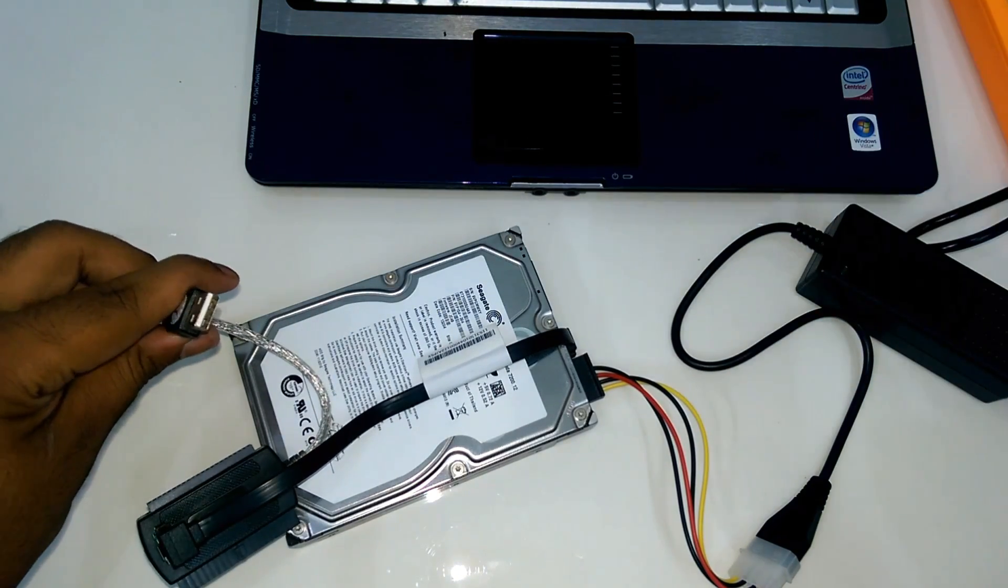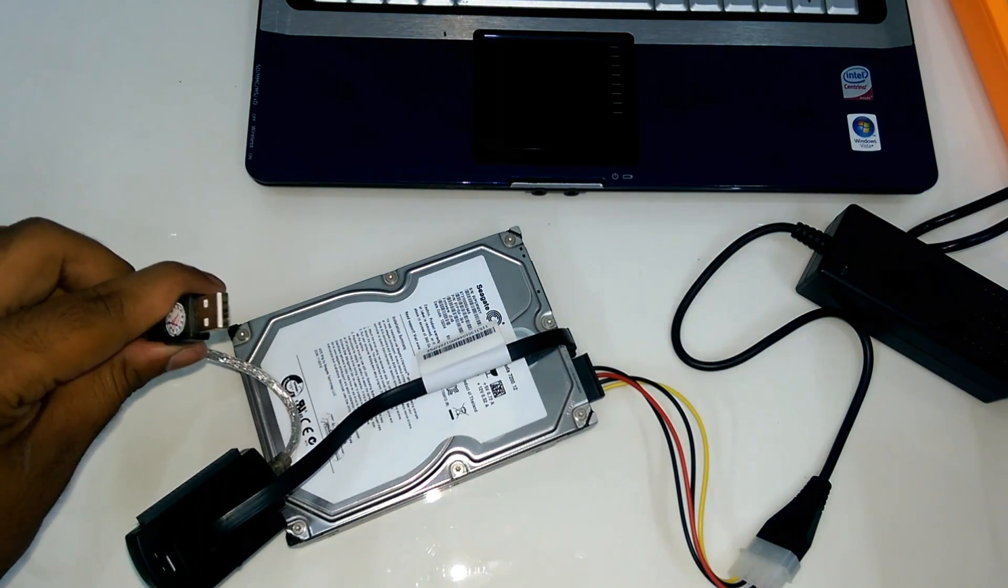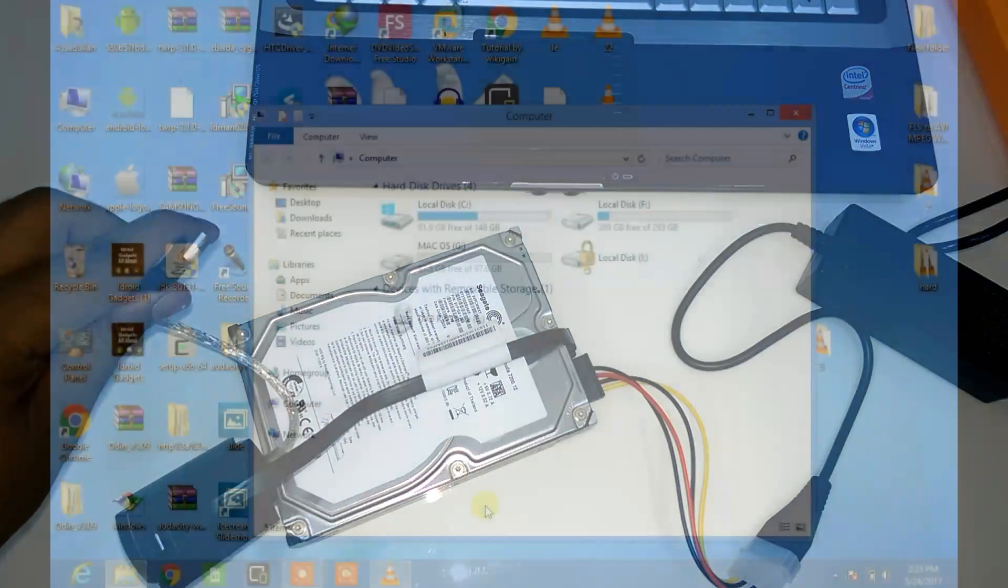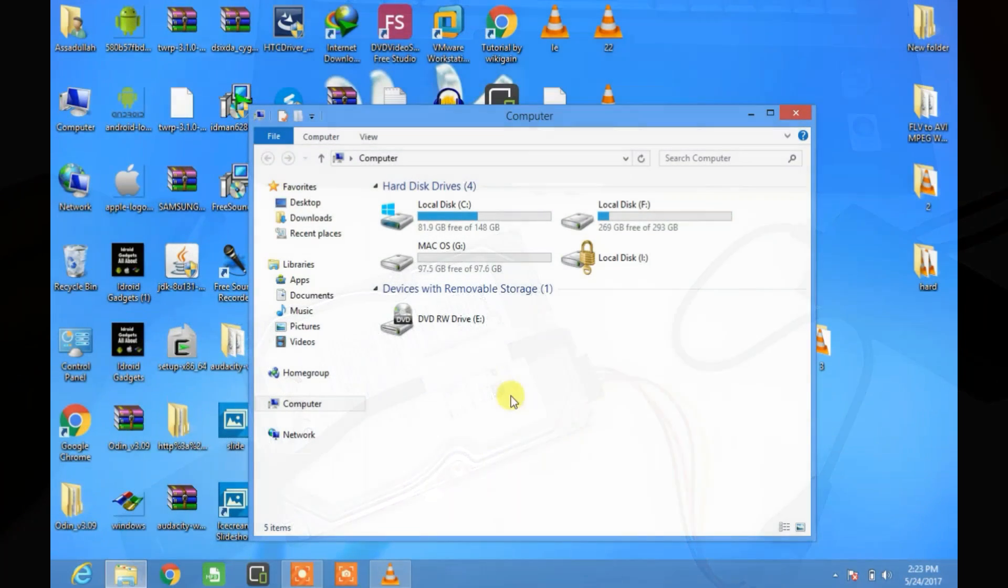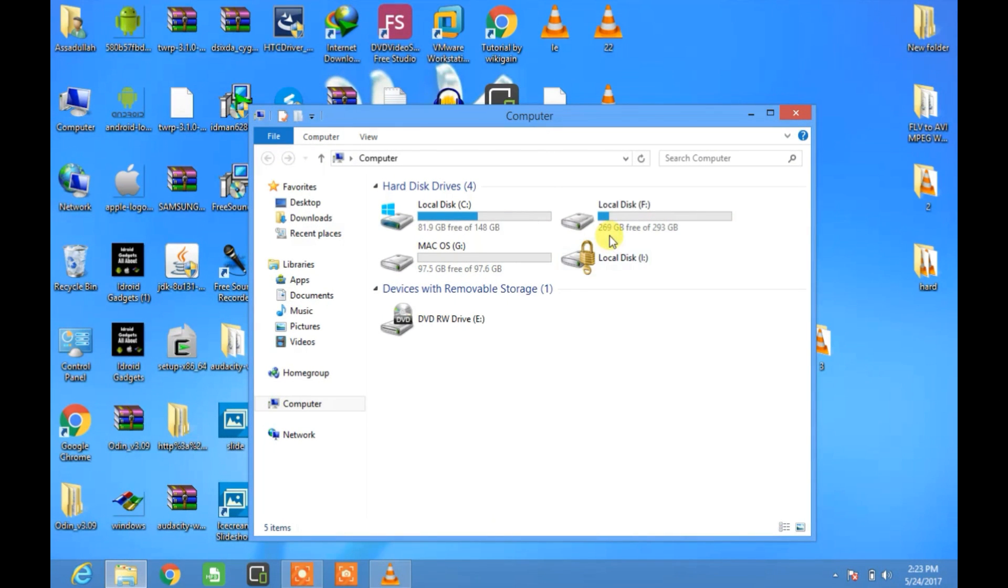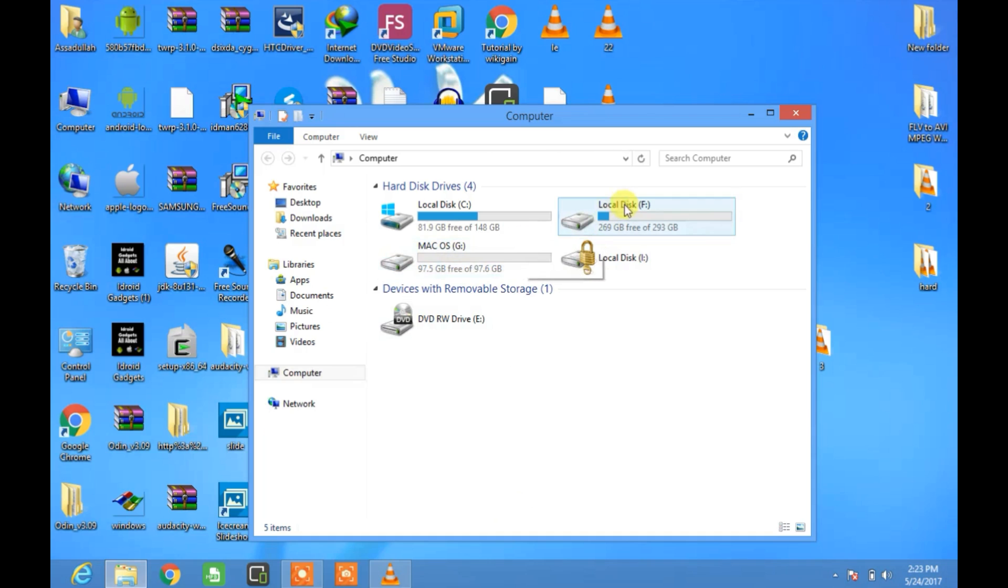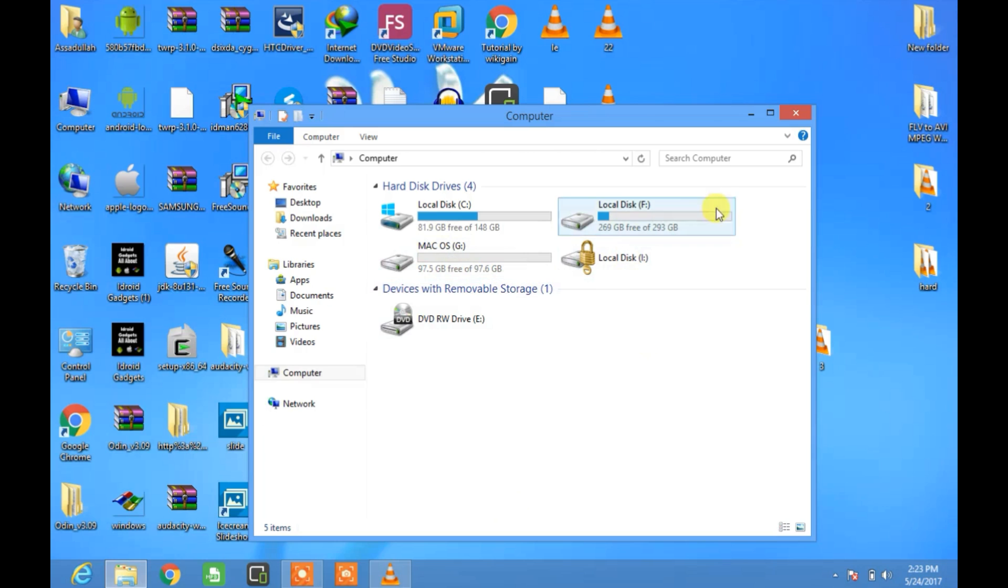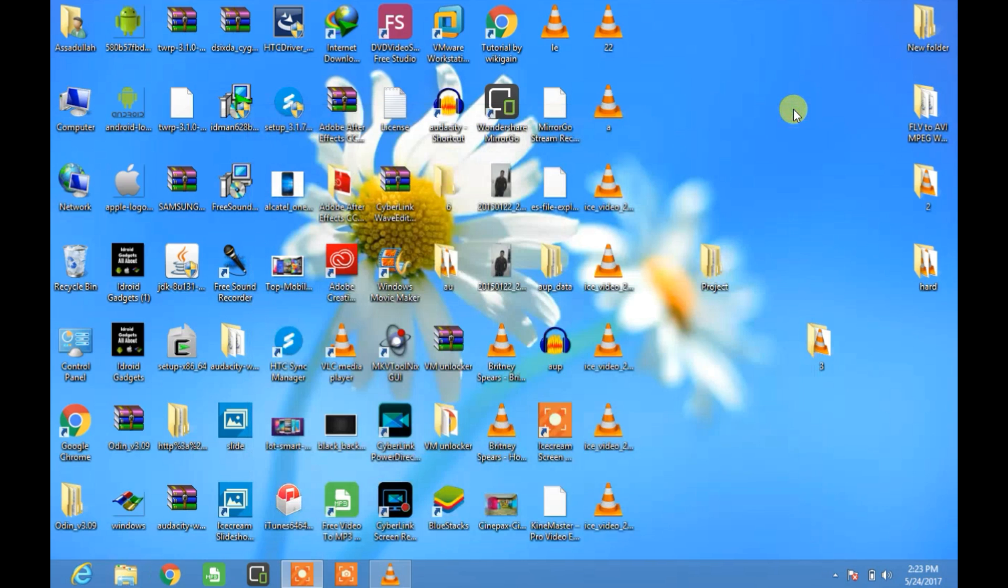As I connect the USB cable with laptop, here are the partitions of my hard drive. Mac OS G, local disk D and local disk E. And it may take some time to connect with your laptop depends on its speed.